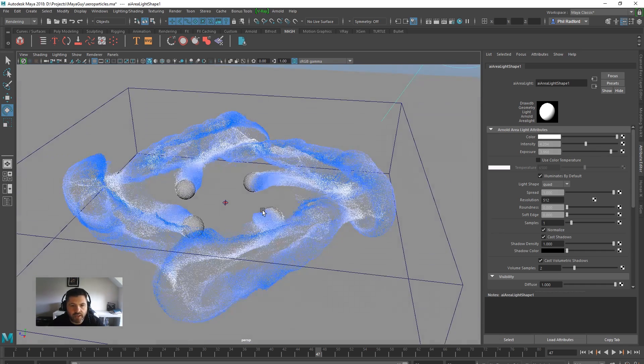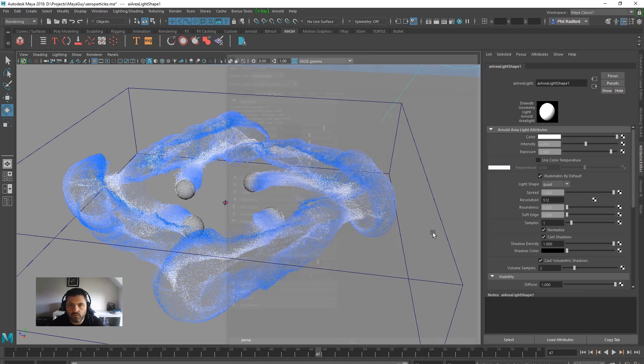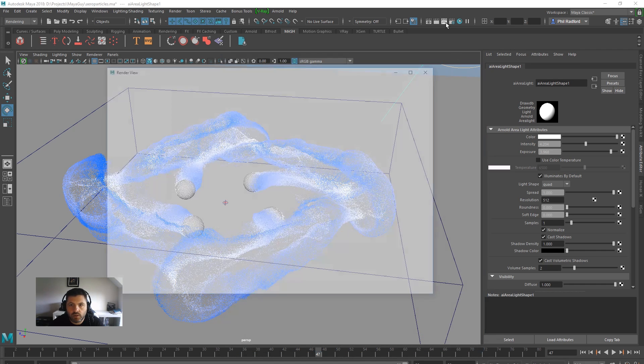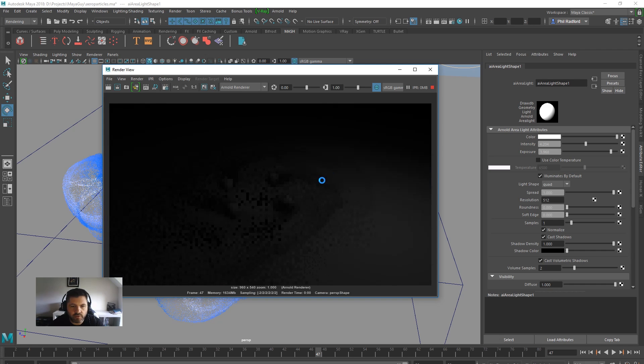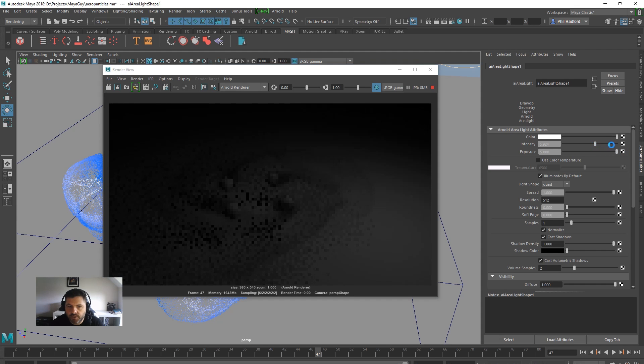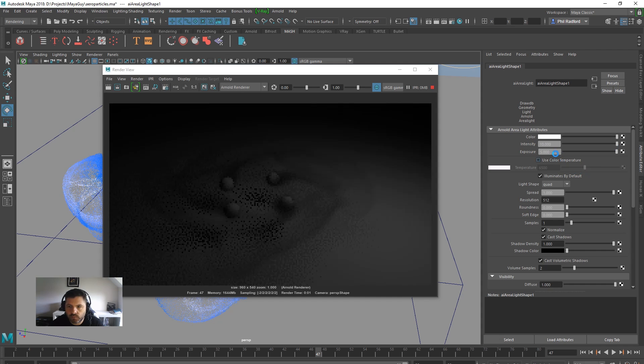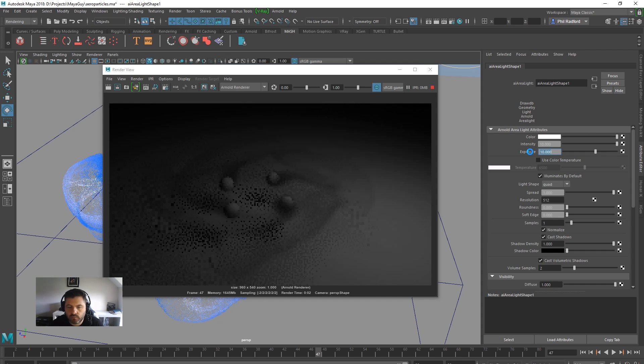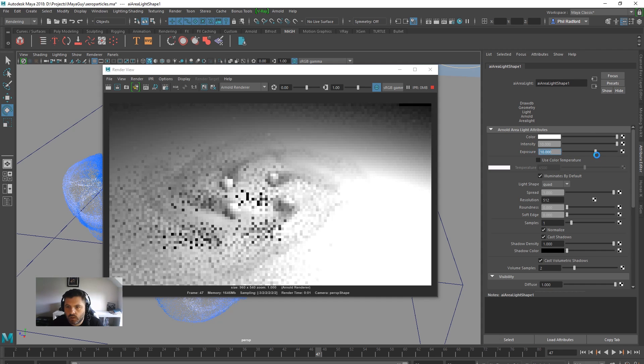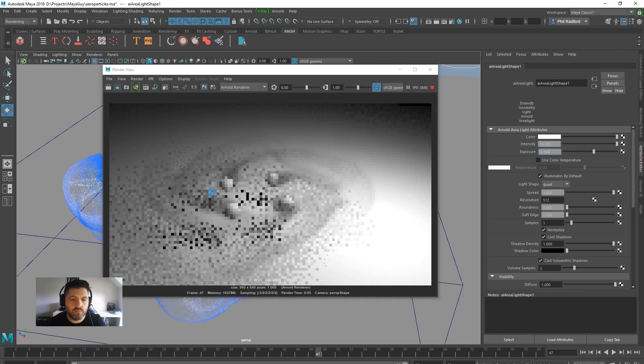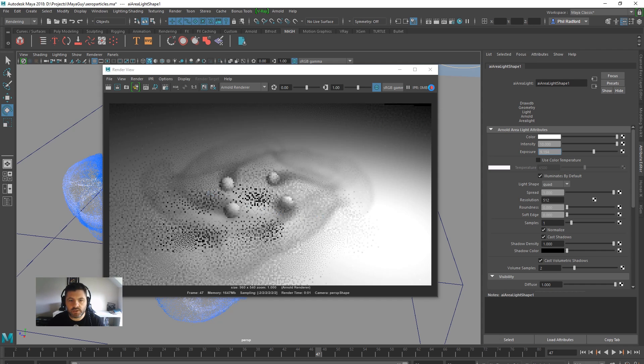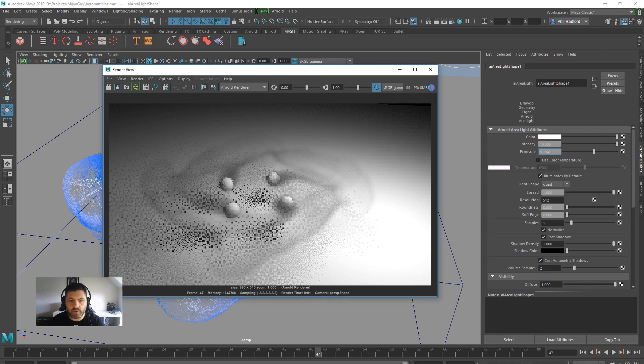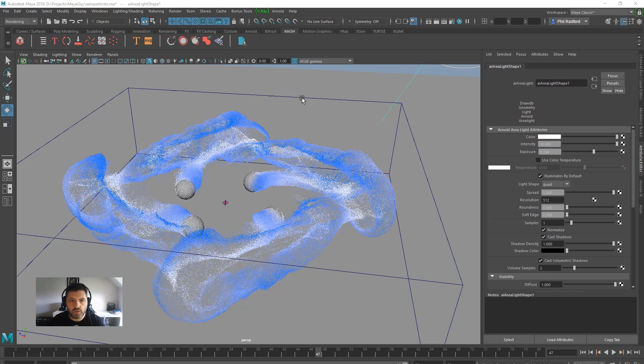So if I render this now, well we've got Arnold on already. Let's just do a little IPR straight away. You can see I've been testing here earlier. So if we render this now, we're just going to get smoke. So let me turn some of these settings up. So you can see we've just got wisps of smoke going on, but it's not what I'm trying to show you here. So let's just stop that IPR for a second.